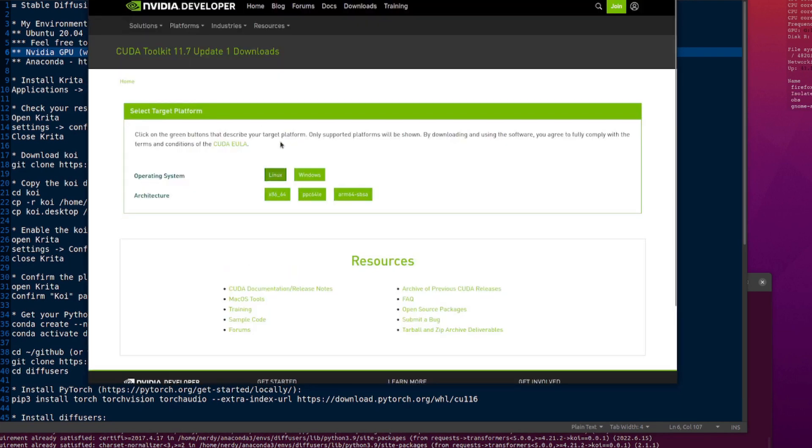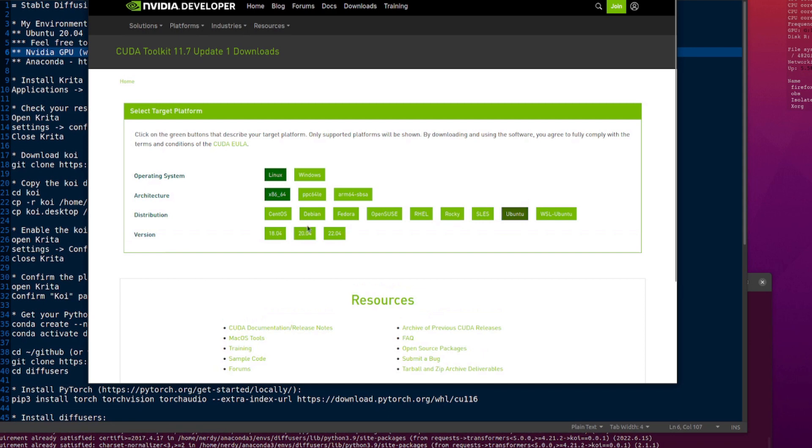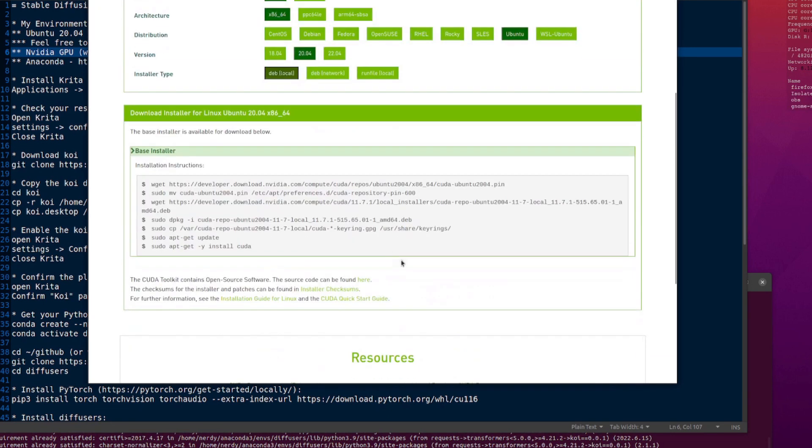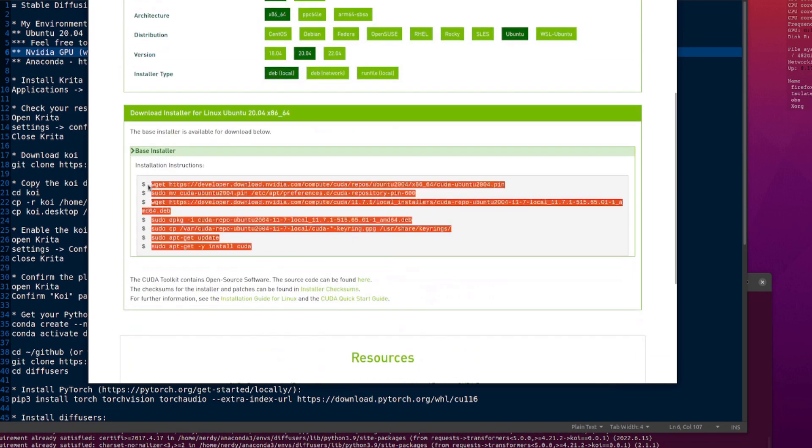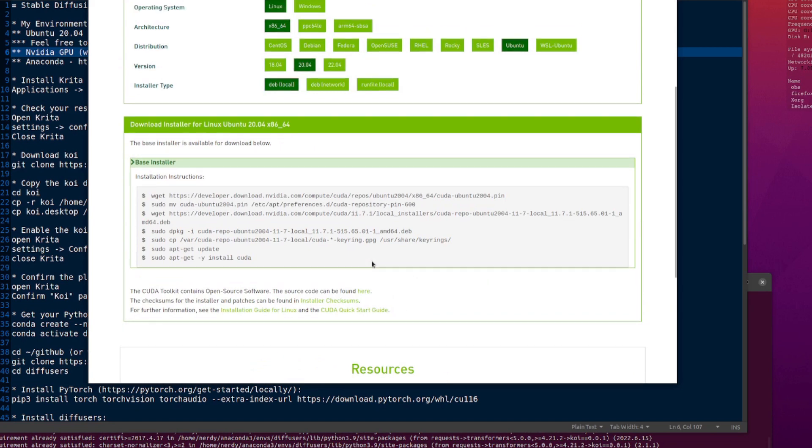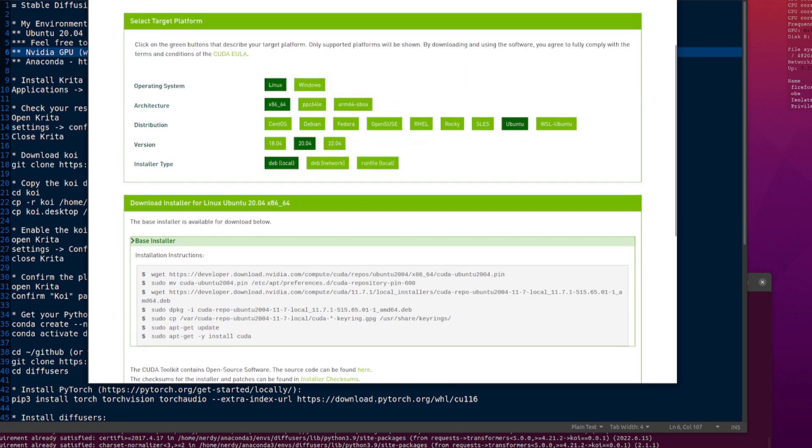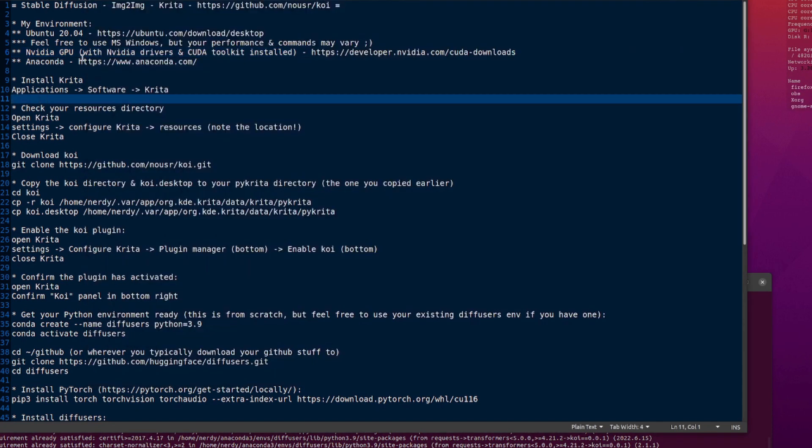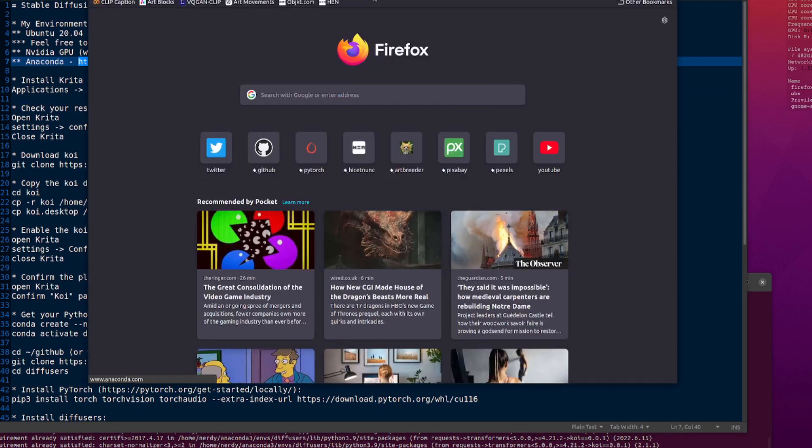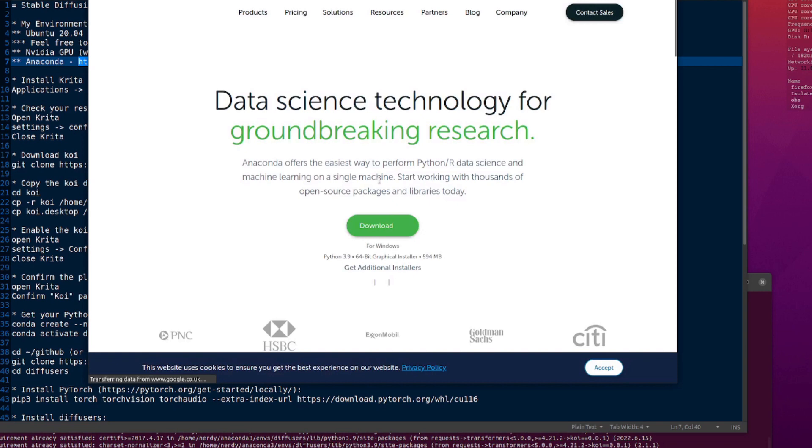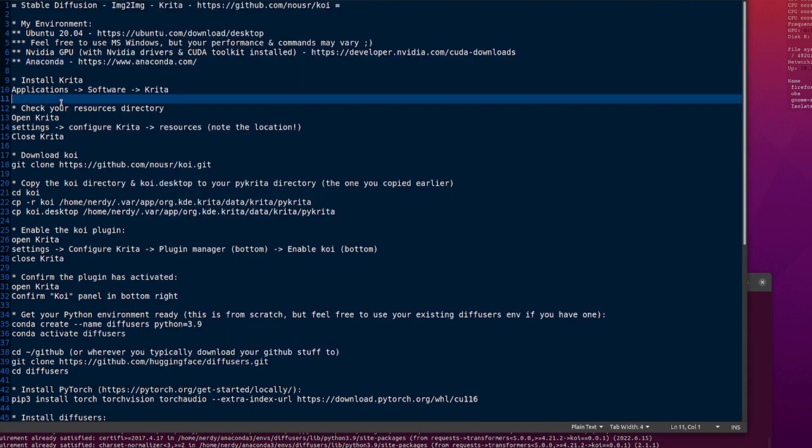If you want to have those installed, it's very easy. You just go to the website, you select Windows, x86. I'm using Ubuntu 2004, I want the dev local, and there you go. You just copy paste those commands one at a time, in order, and that'll install everything for you.